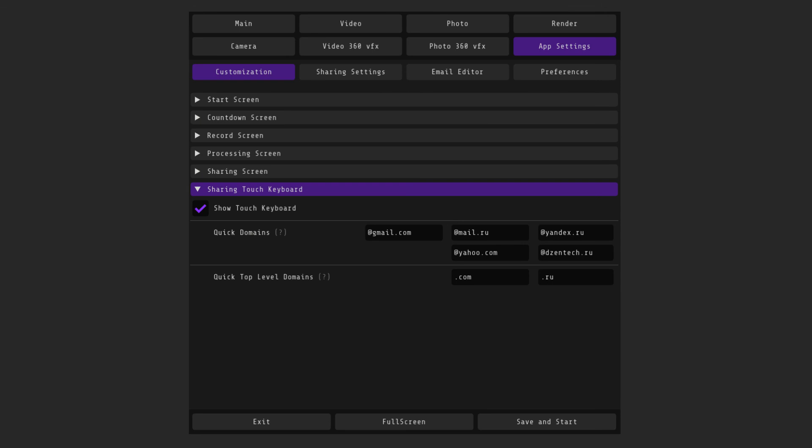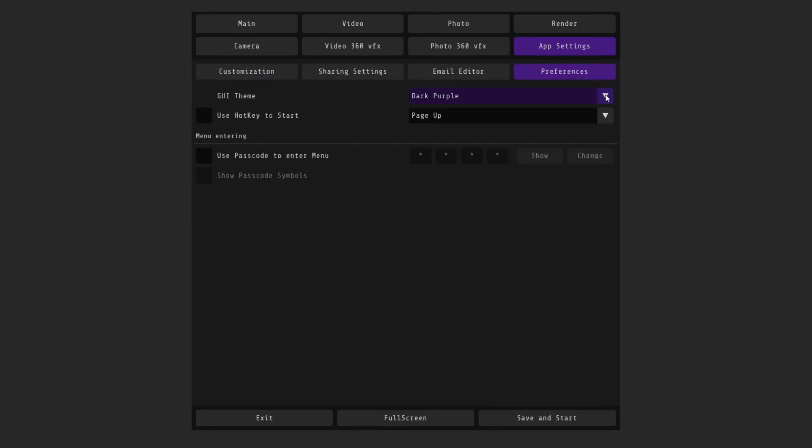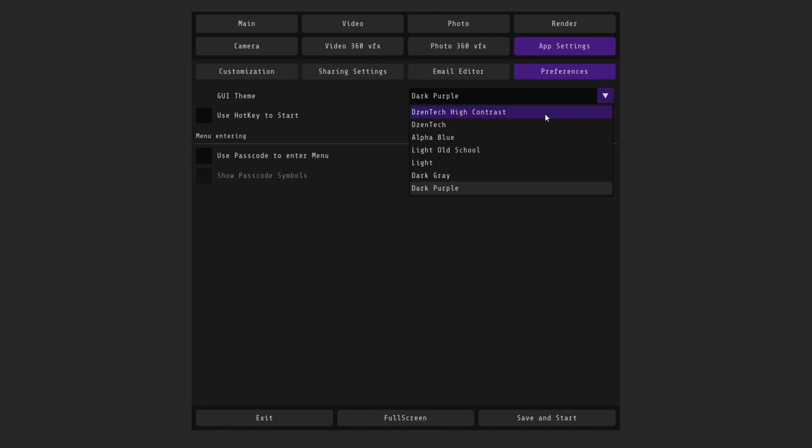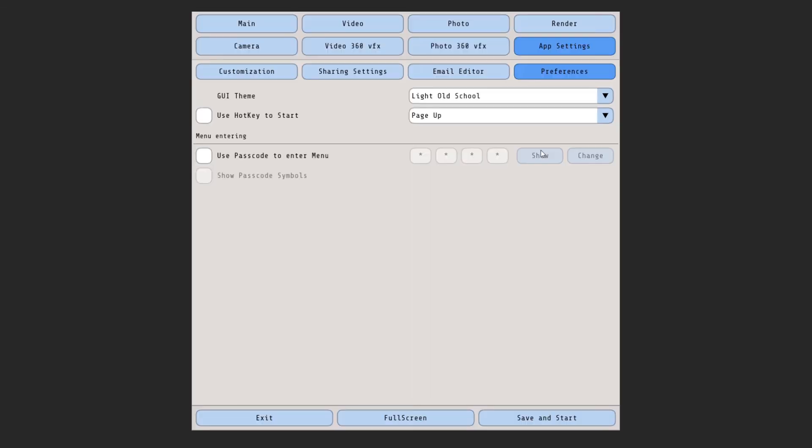In the preferences tab, you can also change the theme of the program you see. And also set a password to open the admin window so the guests do not excellently enter the admin panel.